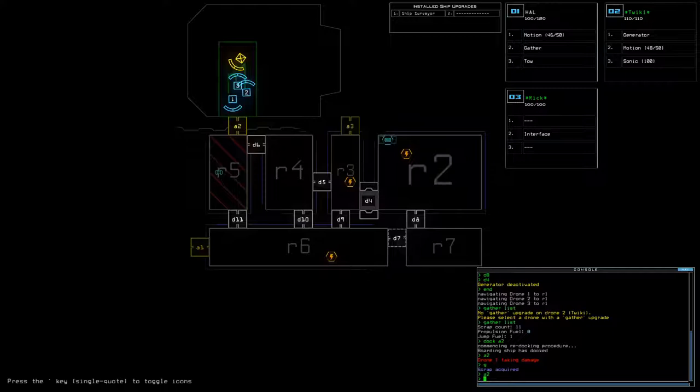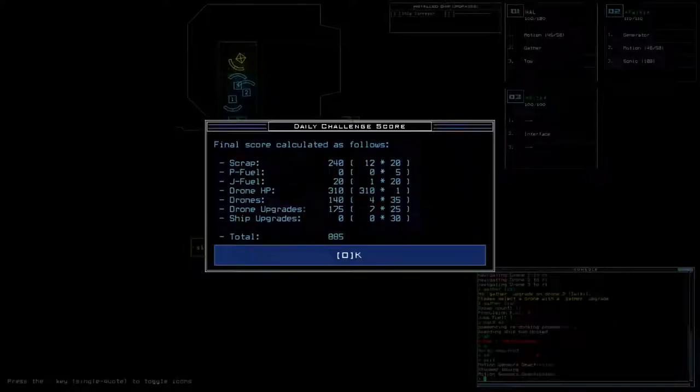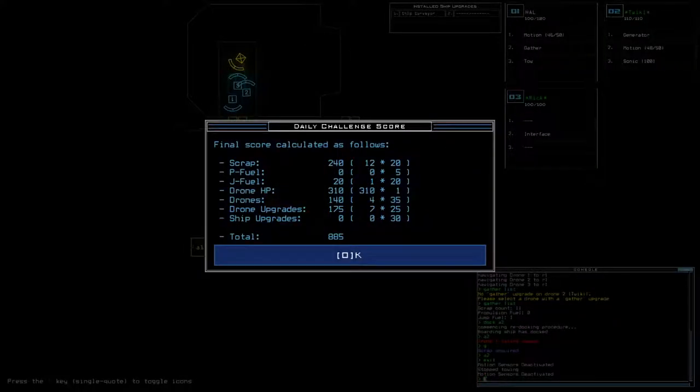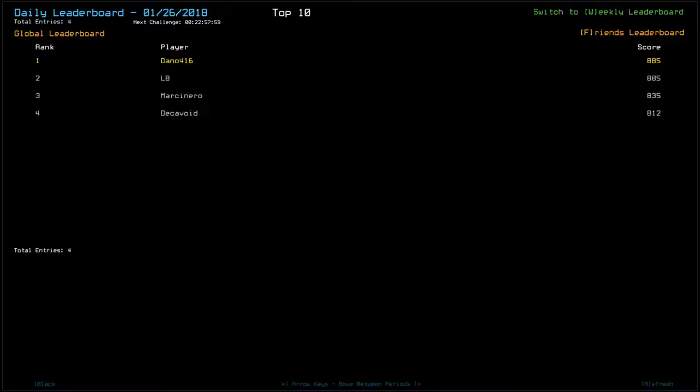All right. Okay, well, that was just stupid then. 885, yeah. Could have been like 925. Nope.